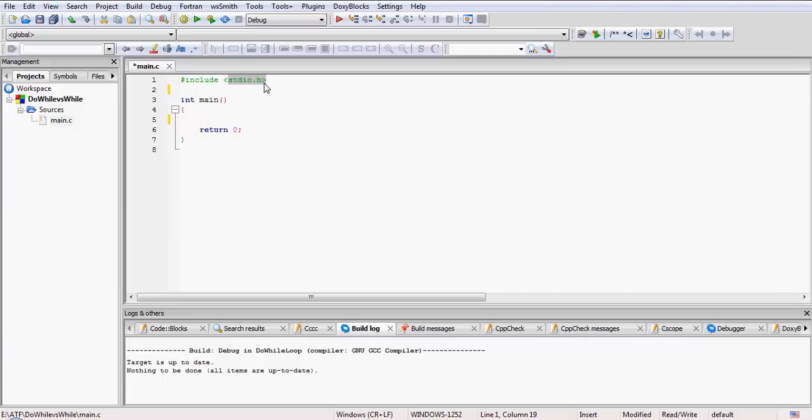stdio.h is a basic standard input output file which will contain the definition of functions like printf and scanf, which are used for console input and output. This is our main function and its return type is always integer.